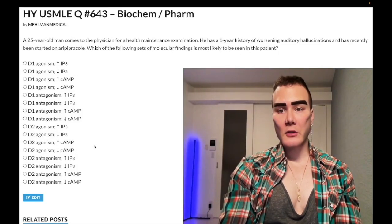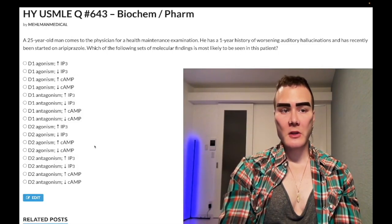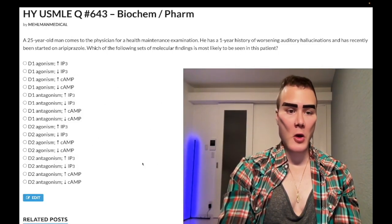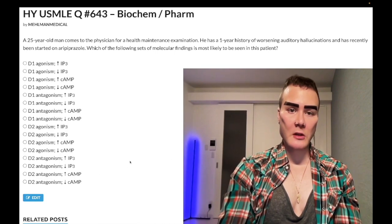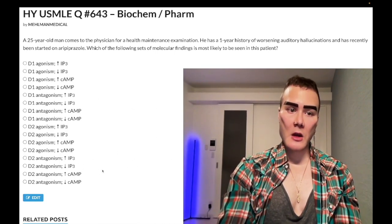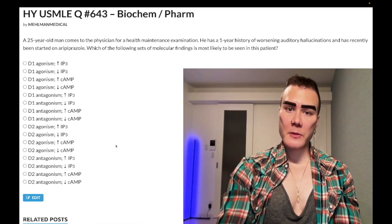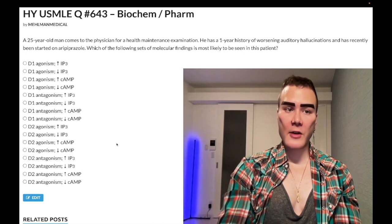We have a medium difficulty question for biochem/pharm for Step 1. If you know your G-protein stuff, this question will be super easy — otherwise very recondite and obscure — so overall medium difficulty.